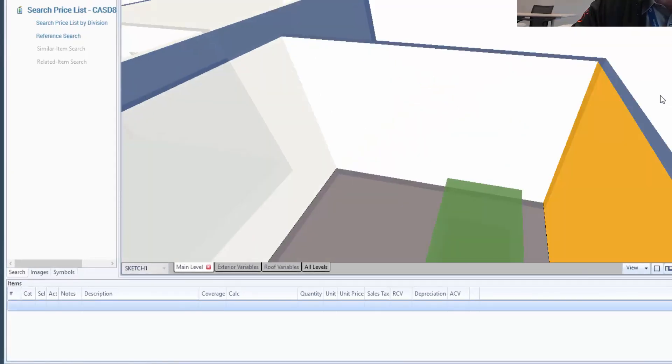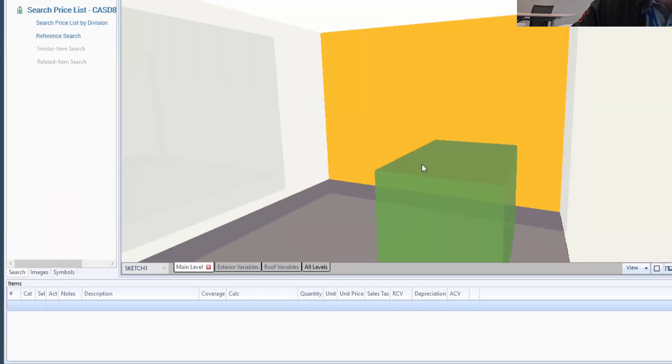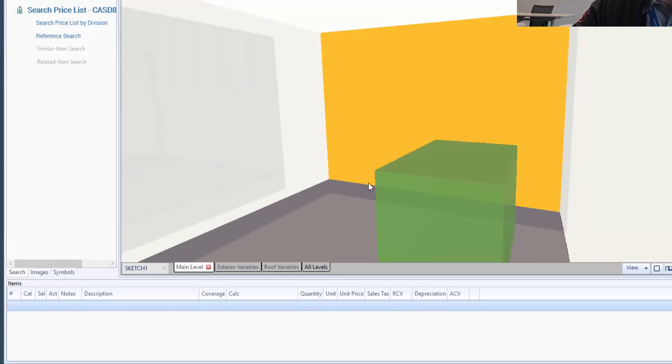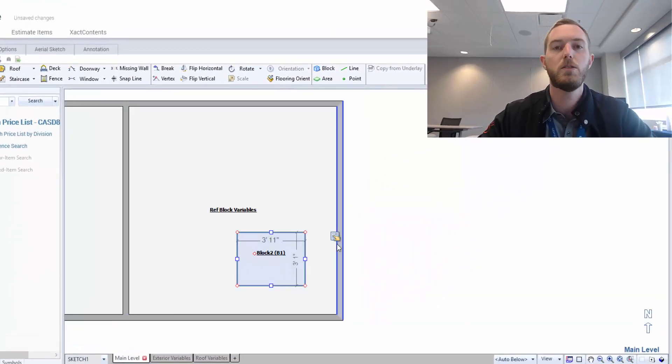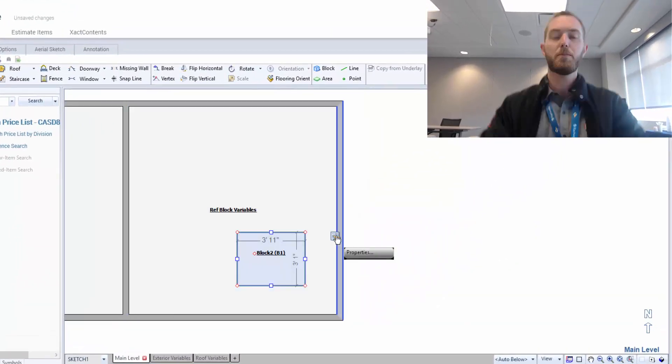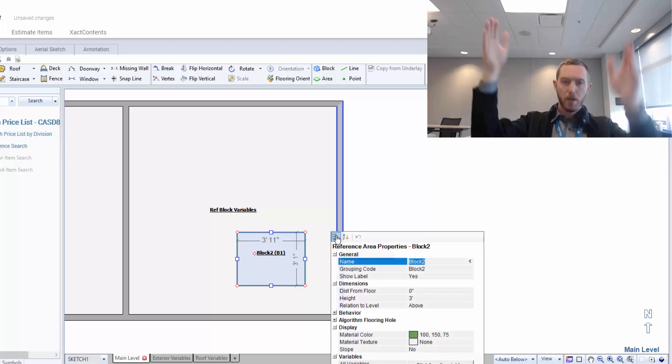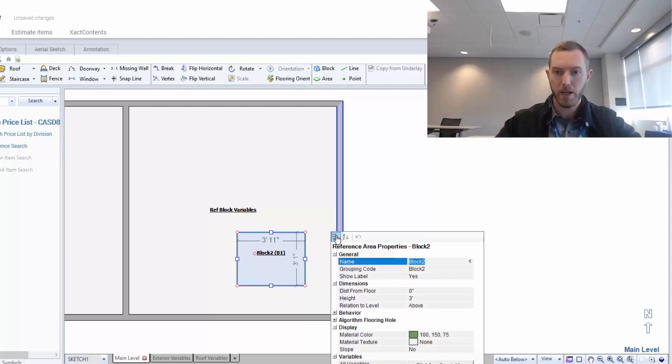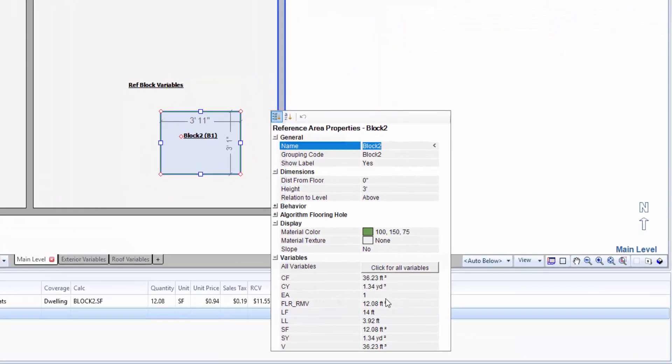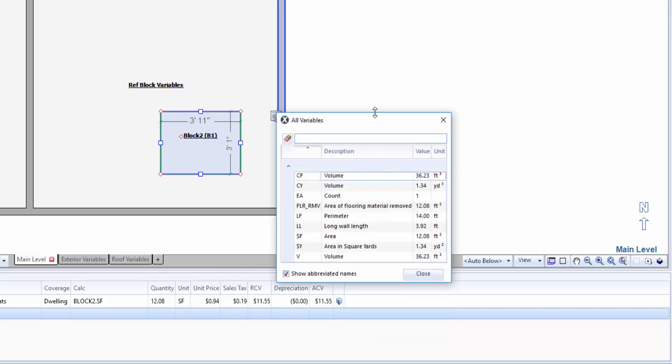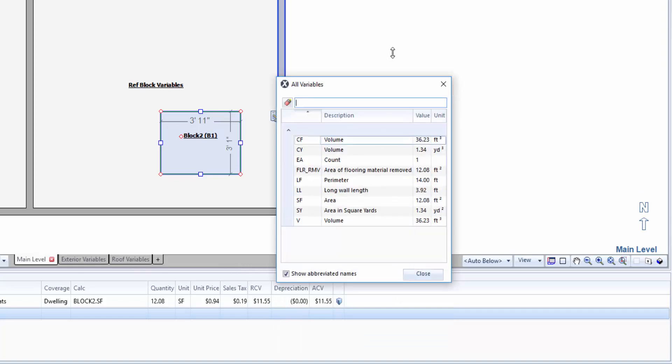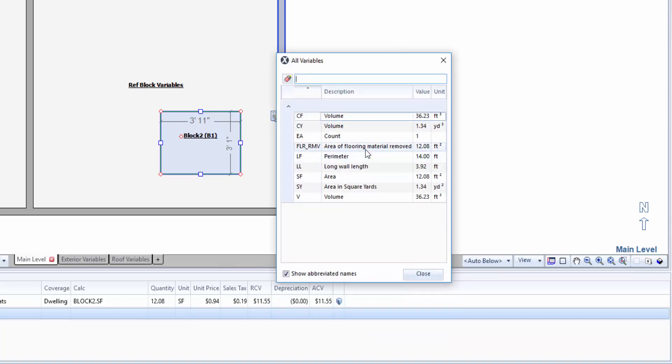Now, if we go into 3D, I'm going to show you it's just this top area right here. But these sides are not included when I drop the line item in. So let's say, for example, I wanted to put a line item on a block that applies to not only the top of the block, but all of the sides. When we look at the variables, these are all the variables right here that exist for a block. Volume, volume, count, area of fluorine material removed, perimeter, long wall length area. There's no easy walls option. And, in fact, if you change that line item, the calc down here to anything related to walls and ceilings, it's going to then apply it to the room at large, not the block.